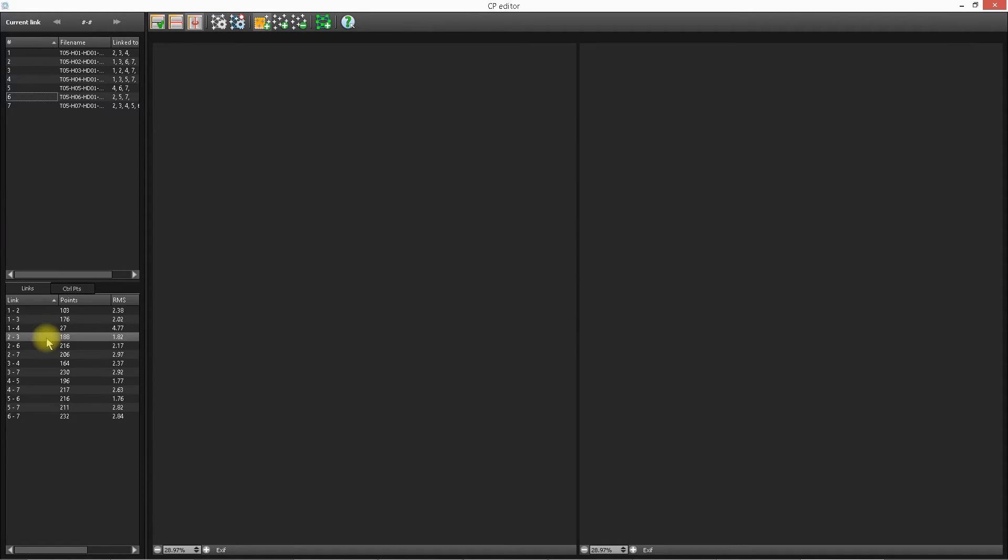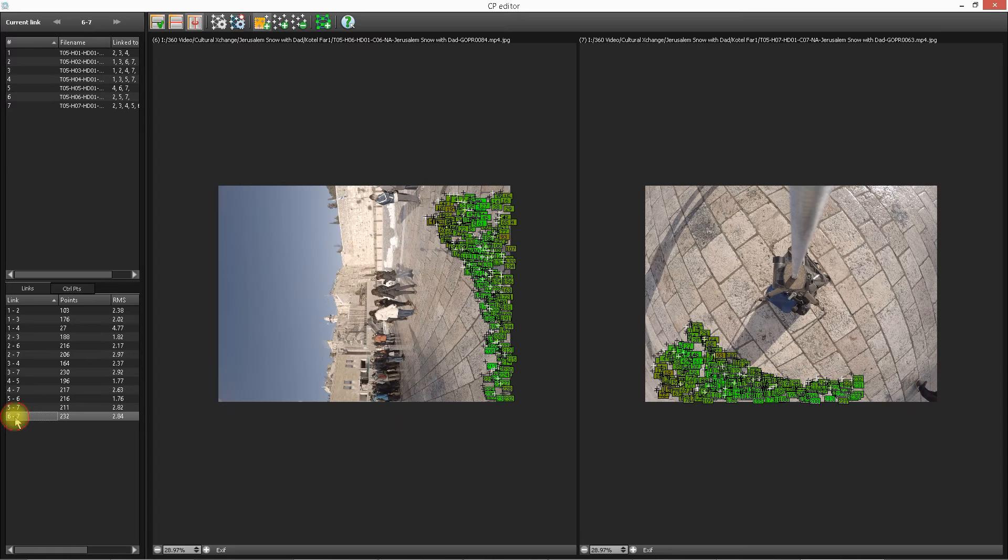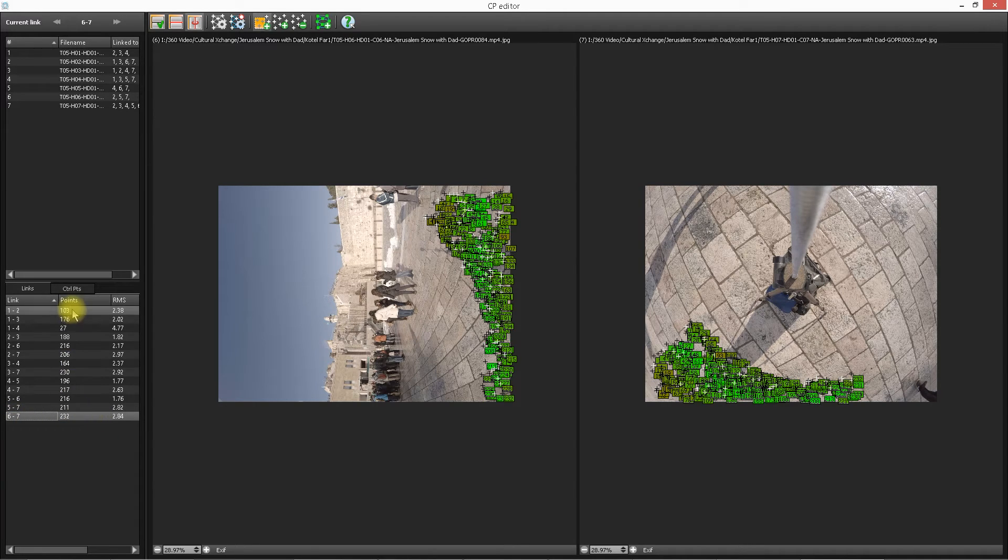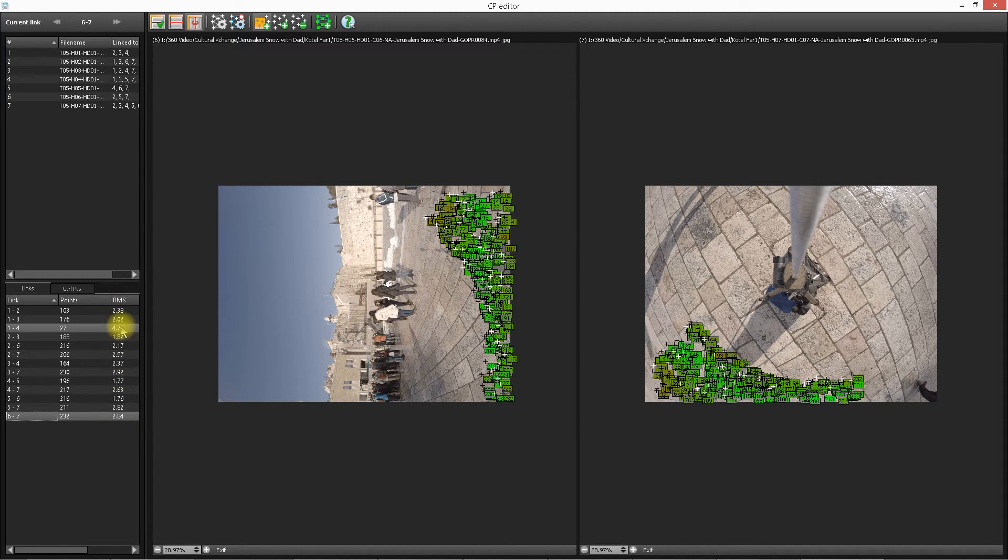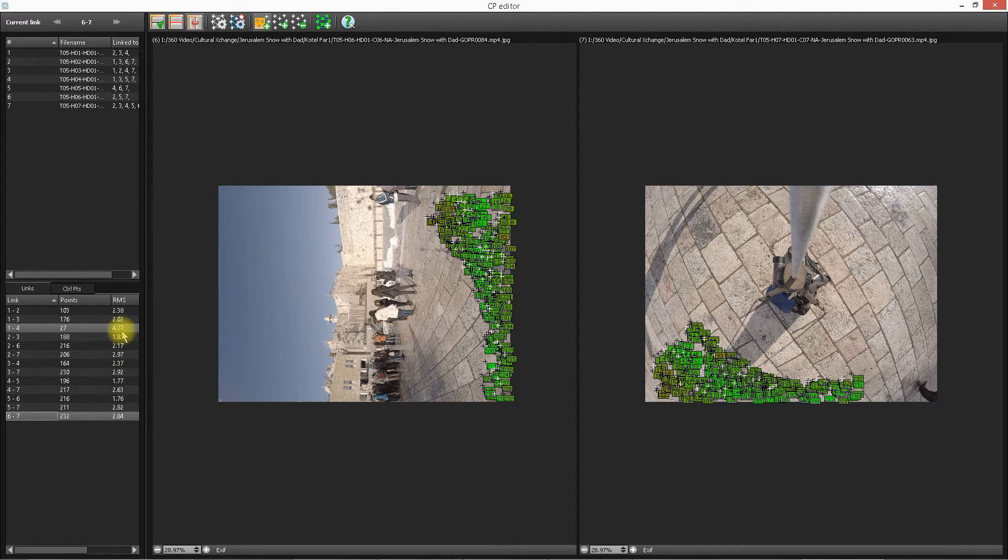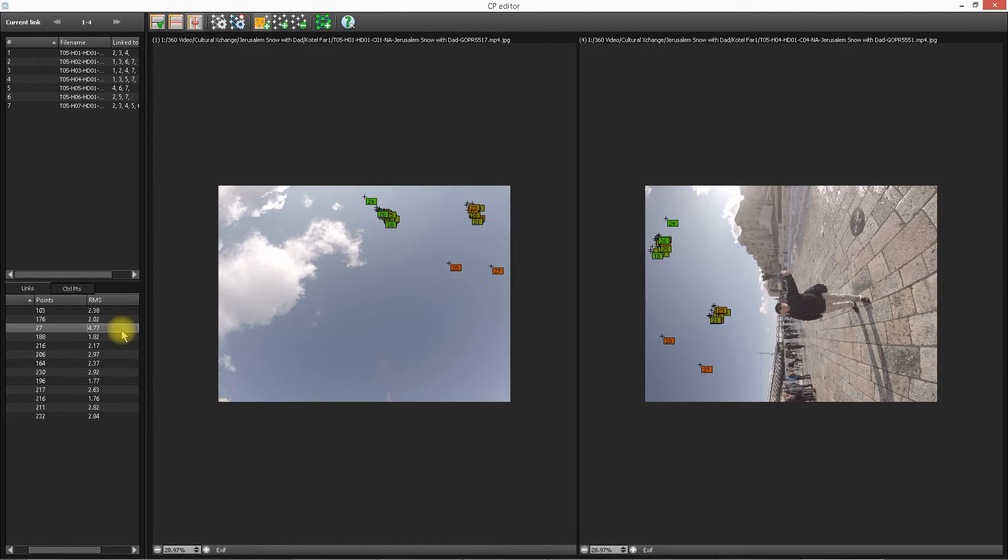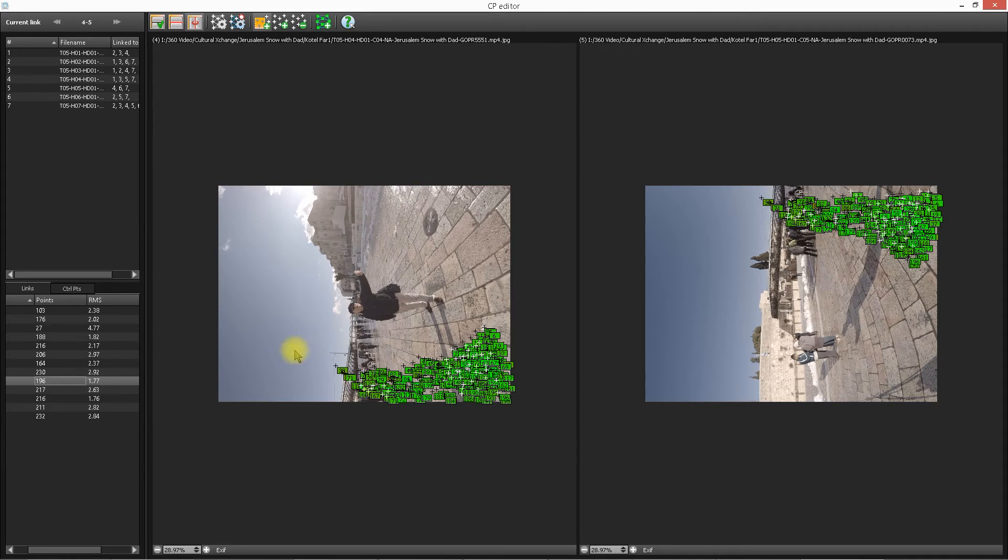Now, this bottom part is your link. We were just looking at six and seven. If I click on this link, six and seven, it's the same images, right? This is how many points you have. And then, this is RMS. RMS is basically, the lower this number is, the better it is. I can easily look here and go, oh, well, this has the worst link. So I'm going to click on this one. Well, that's why. It's the sky. It's going to be hard to find anything in common here. So that makes sense.